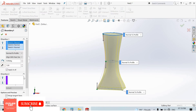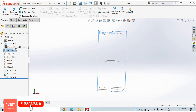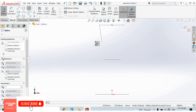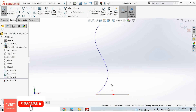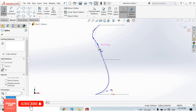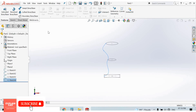There is also another difference: in the Boundary Boss Base feature we can apply Direction 2. To apply Direction 2 we need to create a sketch. I select the front plane, sketch normal, and create a spline. I adjust its shape, then come back from the sketch.